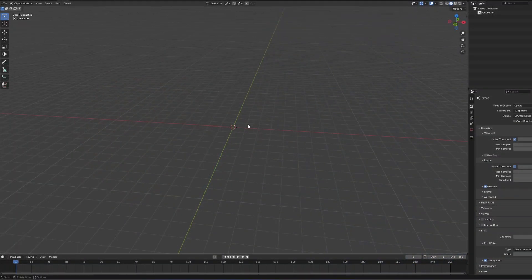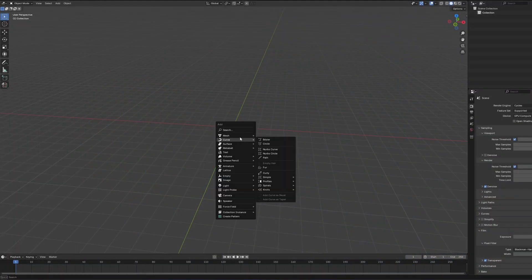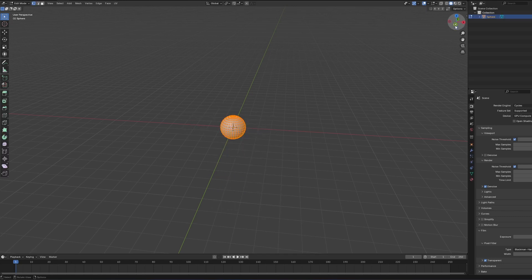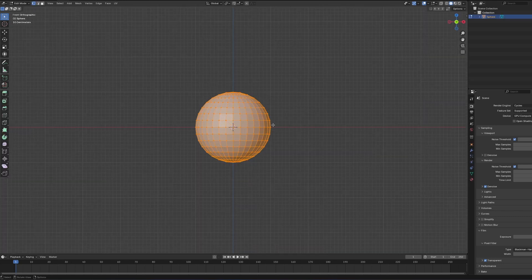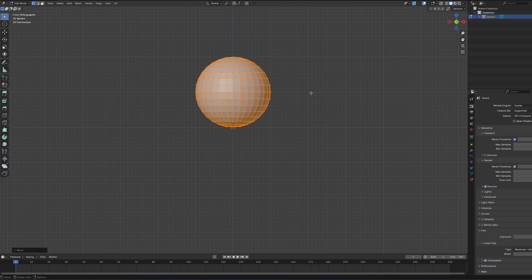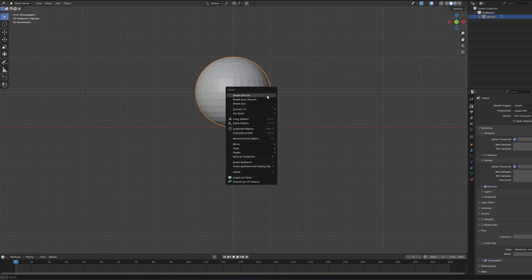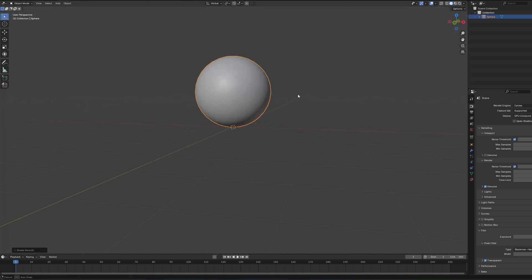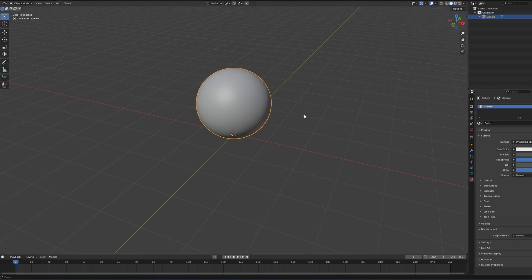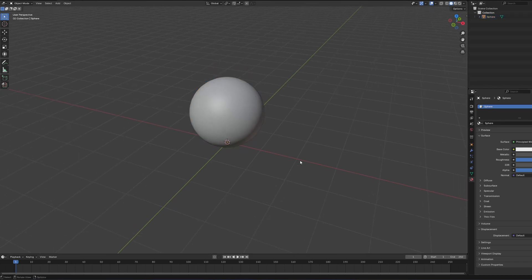Let's hit Shift A and add a UV sphere. We'll use this for our starting object. Then go into edit mode, select everything, and move it up so the sphere is on top of the grid. Then I'll go back into object mode, right-click the sphere, and click shade smooth. We can also give it a basic material. Let's hide it for now.